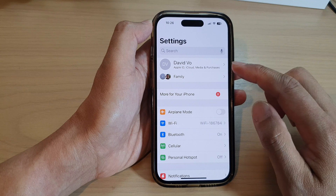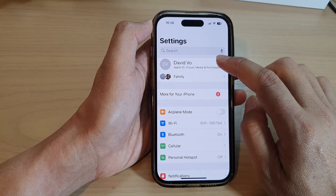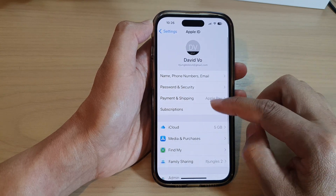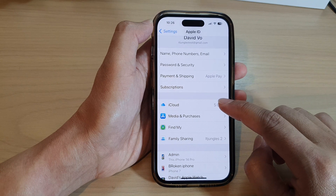In Settings, tap on your Apple account profile at the top. Then go down and tap on iCloud.